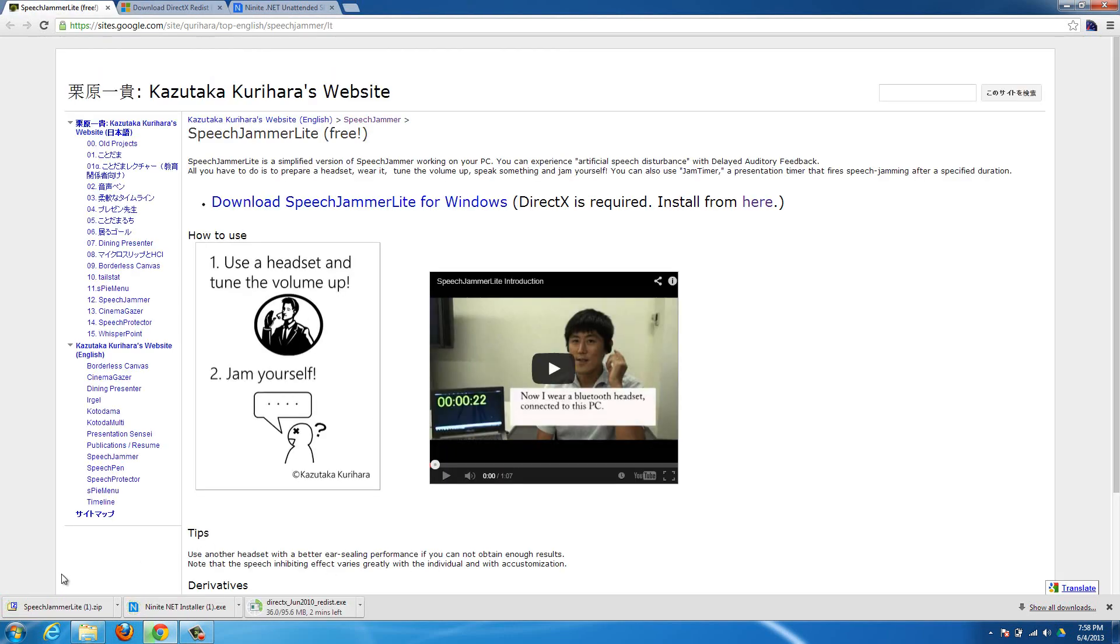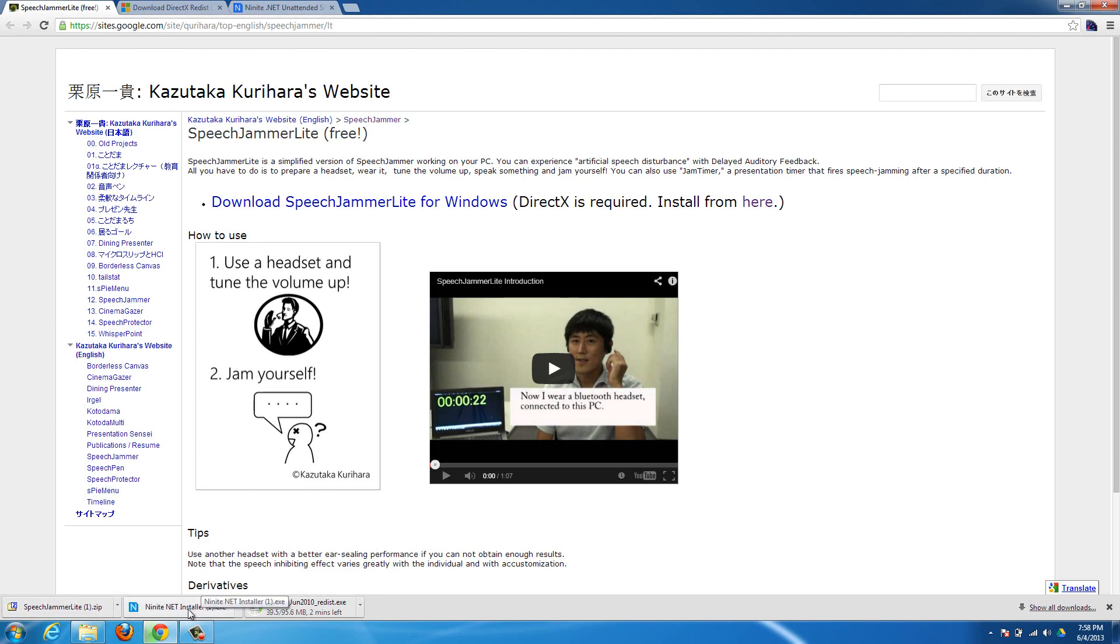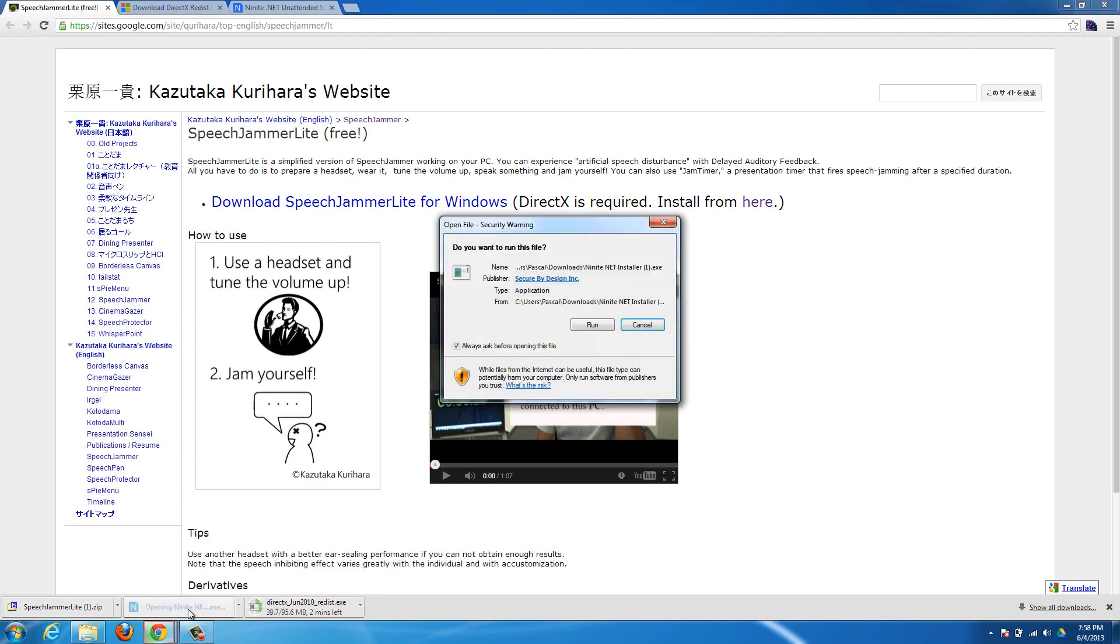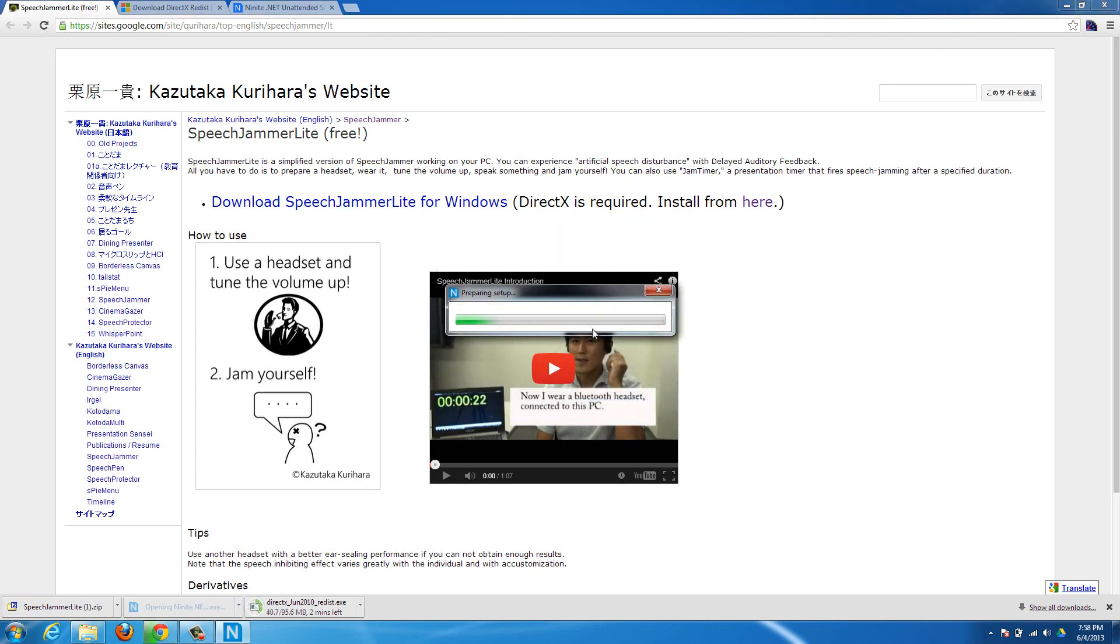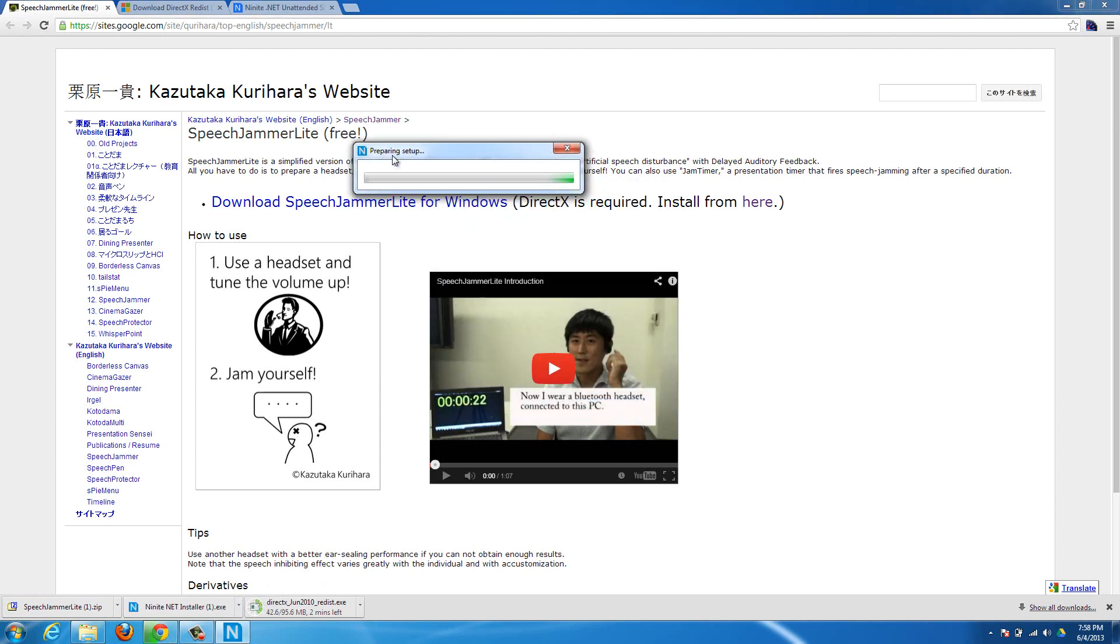Okay, so now it is downloaded, and then I have the Ninite installer here. I think now finally it'll run. Okay, so I'll hit run. So that's going to check if my .NET is up to date.